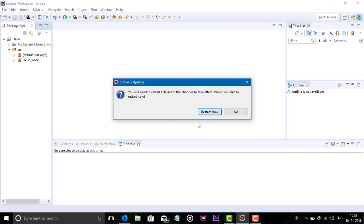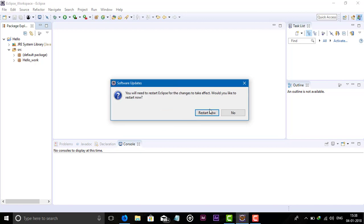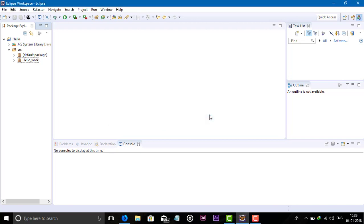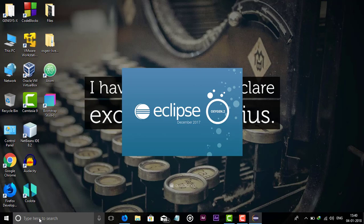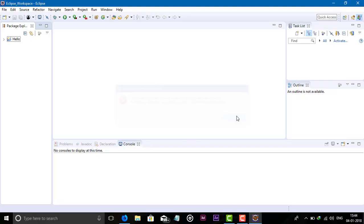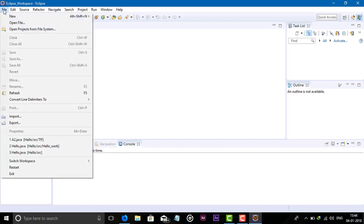Let's restart Eclipse. After restarting, open Eclipse again. Now Eclipse is open — let's check whether JavaFX is installed or not.